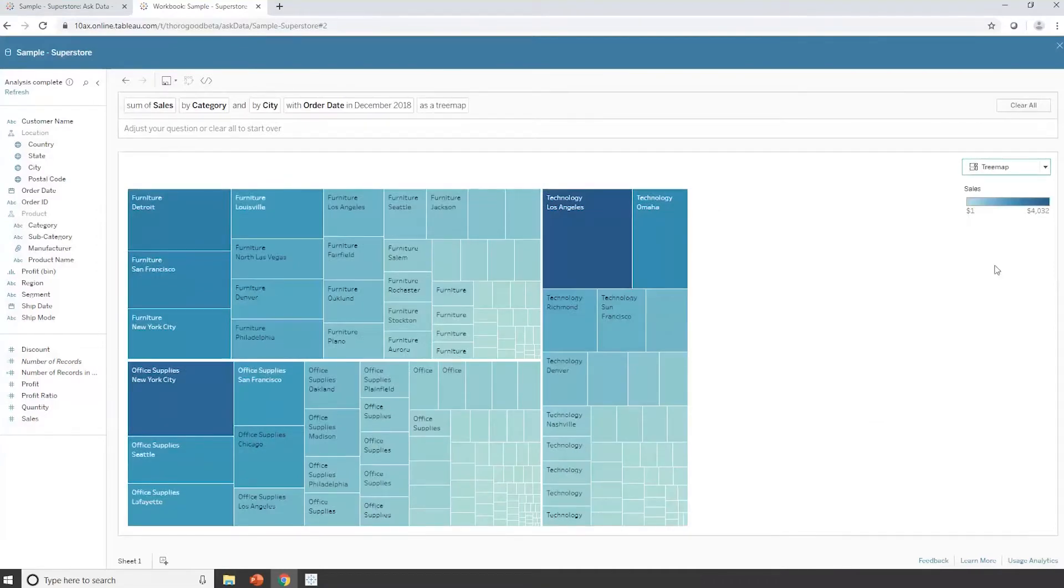But I can override that default view, and I'm actually going to change that to be a tree map. So hopefully you can see that's a very simple way of me interacting with the data, just by typing the questions.